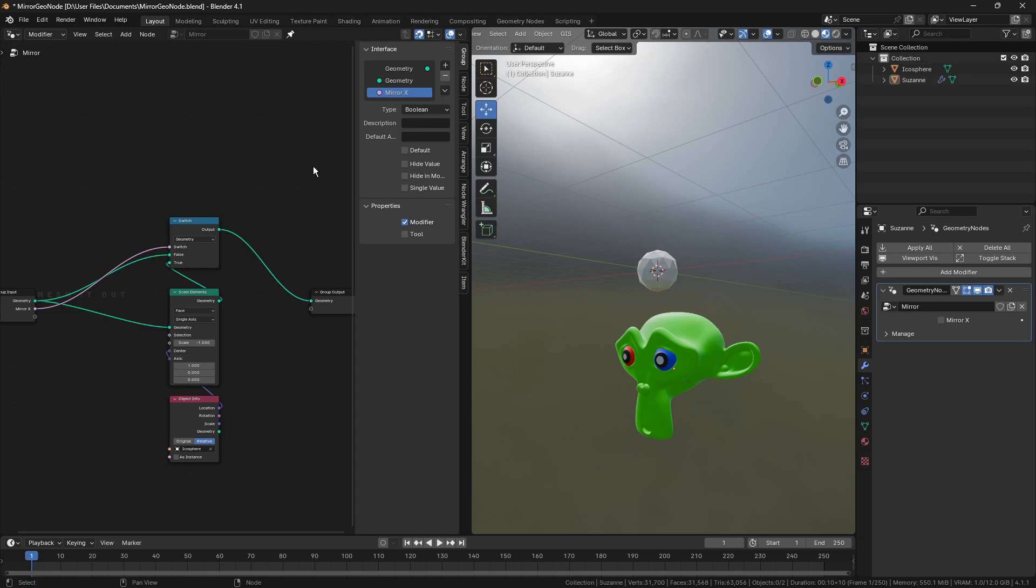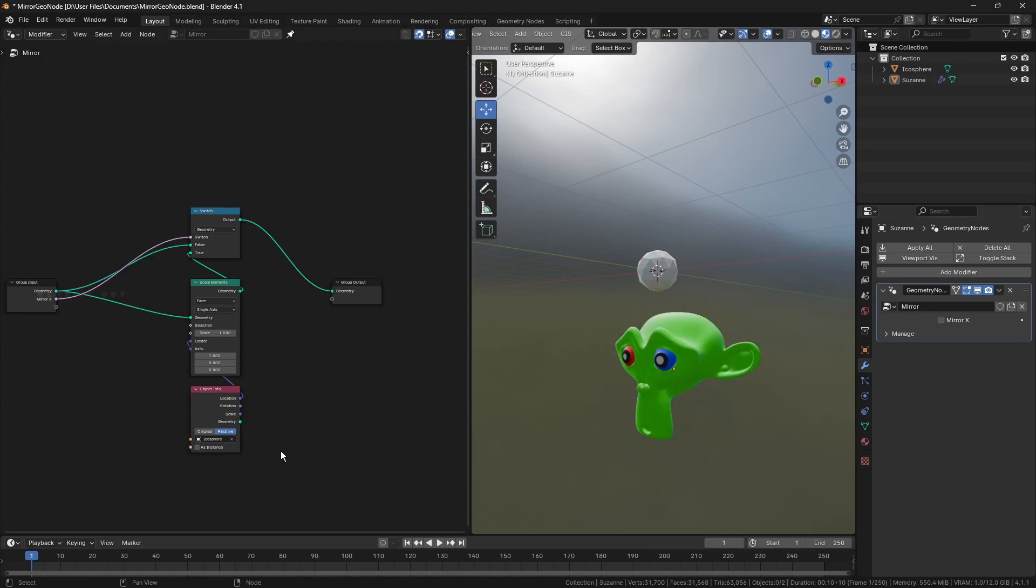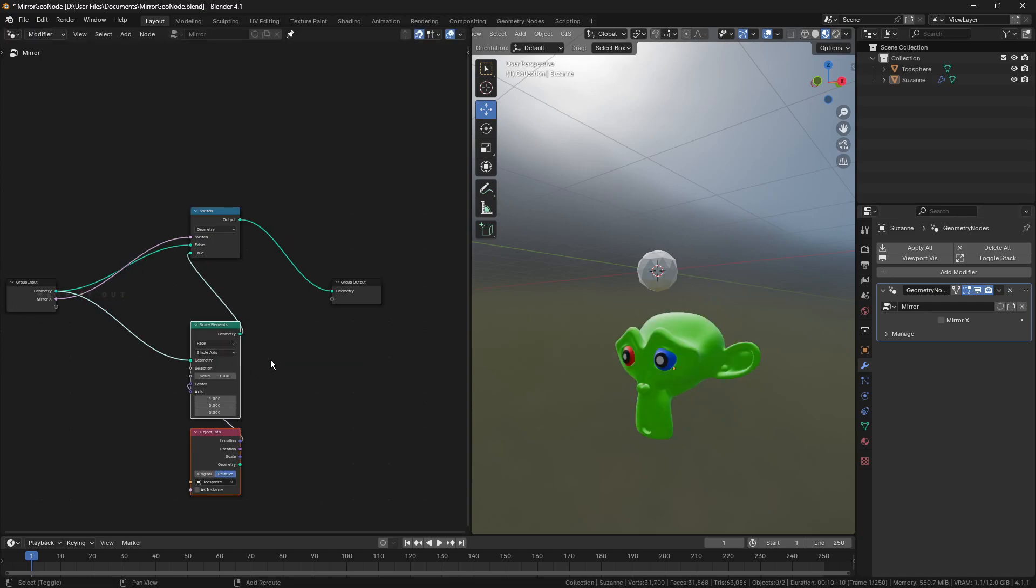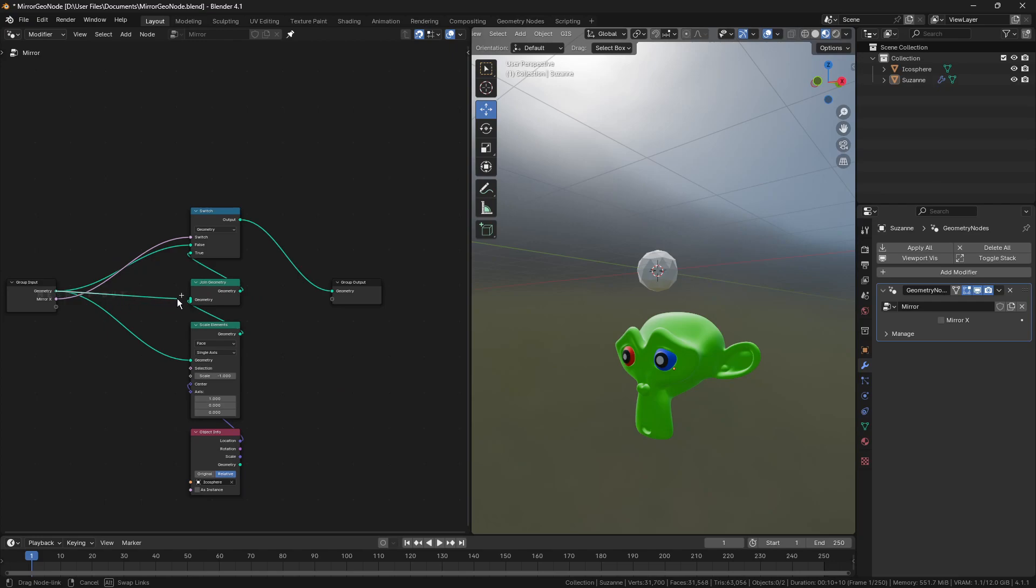This will allow us to mirror object in a particular axis with single click. To retrieve original geometry while the mirror switch is on, add a join geometry node and connect mirrored geometry and original geometry to the input. Connect the output to the true input of switch node.